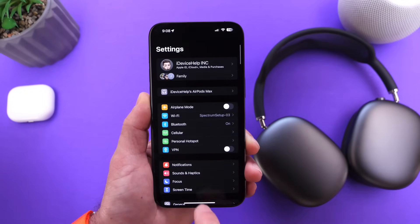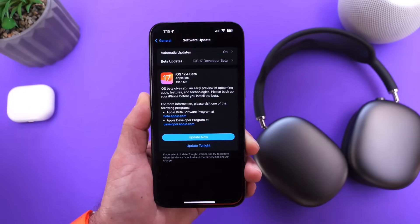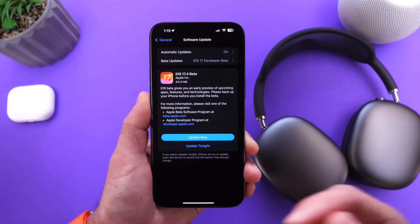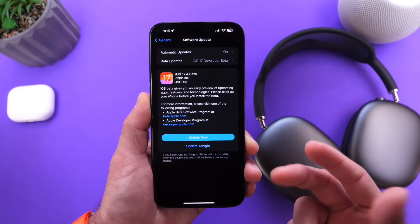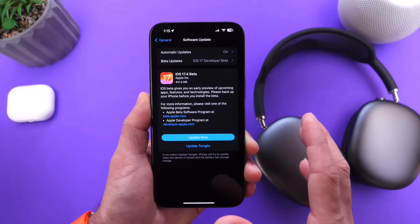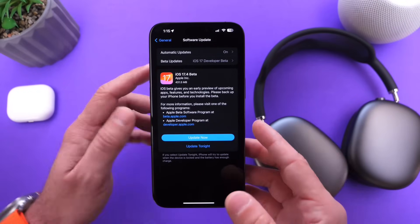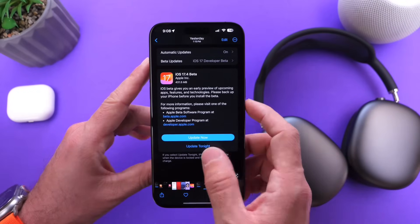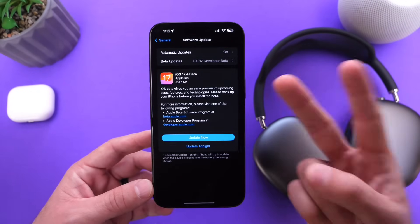And that about brings it to this video. I just wanted to share those details with you guys. iOS 17.4 revised or re-release is available, and the public beta is now available as well. Those are some of the minor changes I wanted to share with you guys in today's video. I hope you guys enjoyed it and I'll see you guys on the next one. Peace.